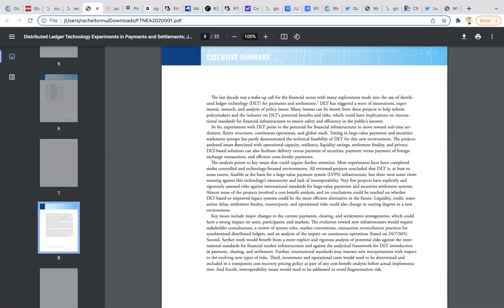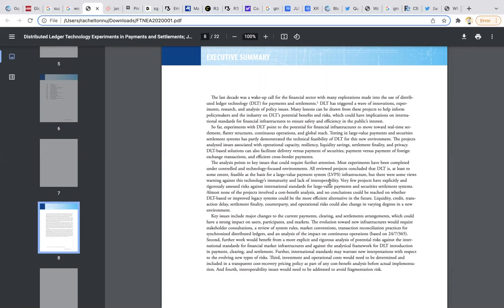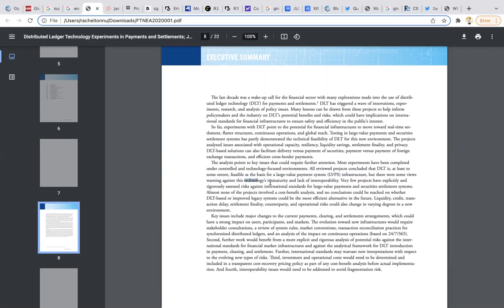The project analyzed operational capacity, resiliency, liquidity savings, settlement finality, and privacy. DLT-based solutions can also facilitate delivery versus payment of security, payment versus payment of foreign exchange transactions, and efficient cross-border payments. Most importantly, the downside, the negative is the immaturity and the lack of interoperability of the technology.